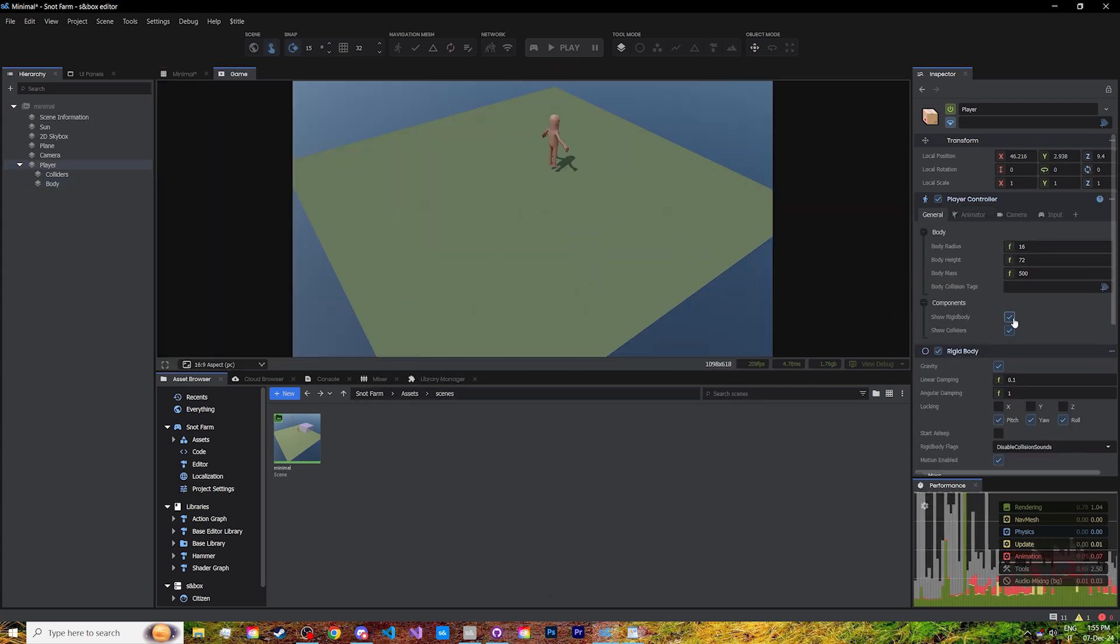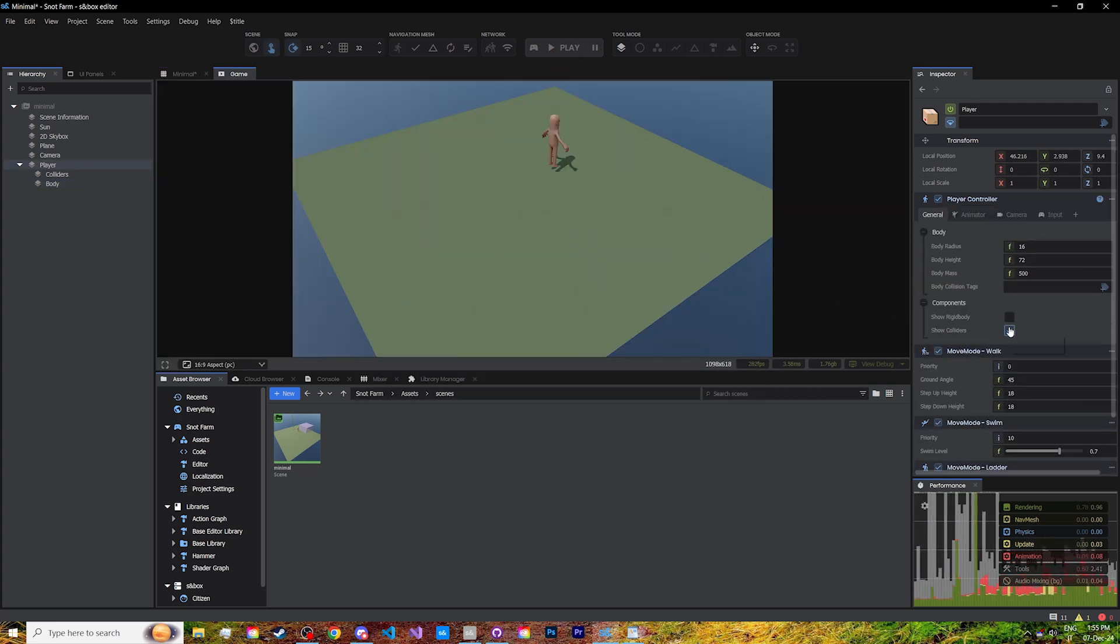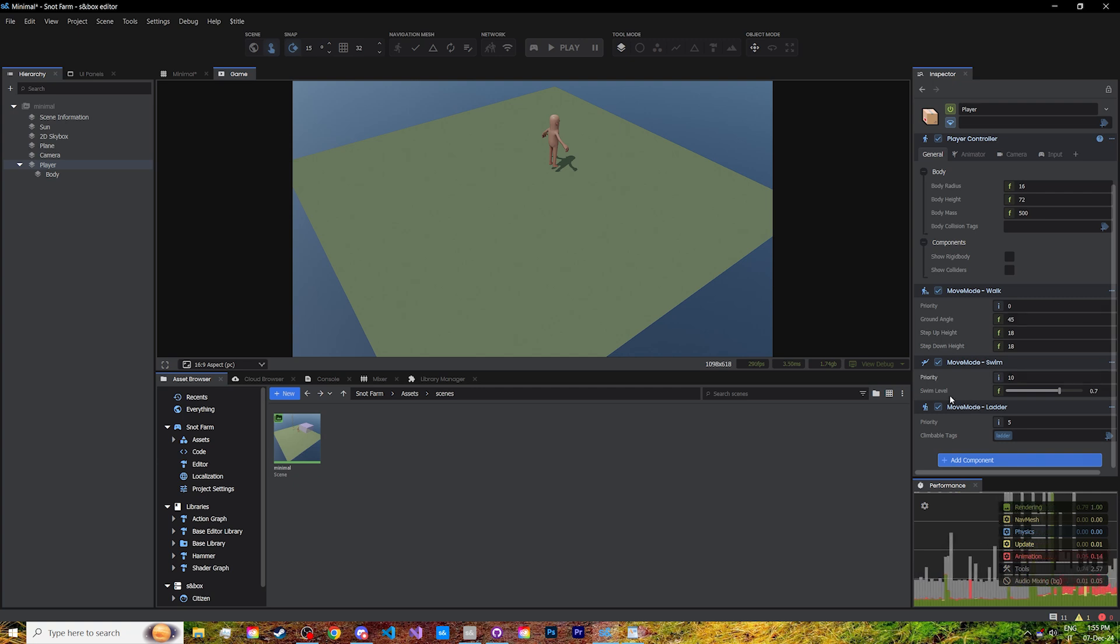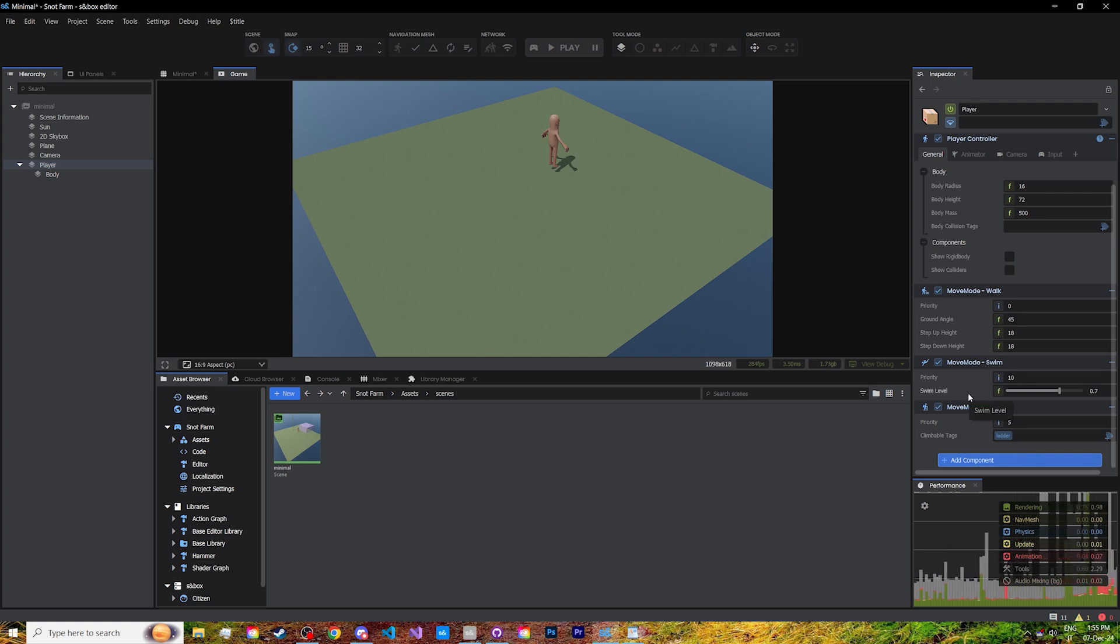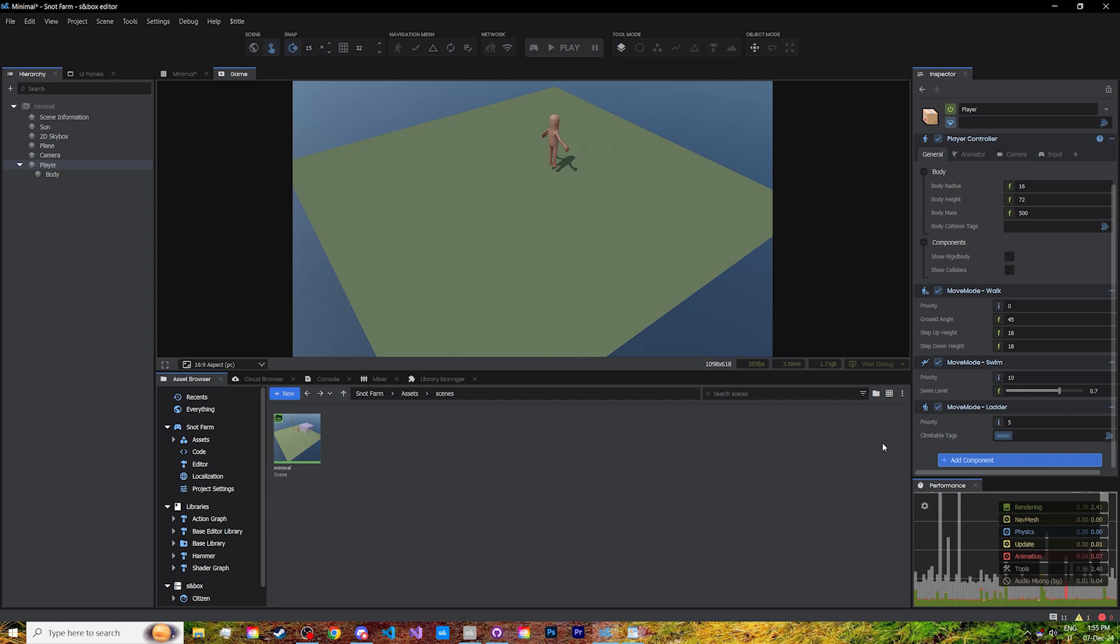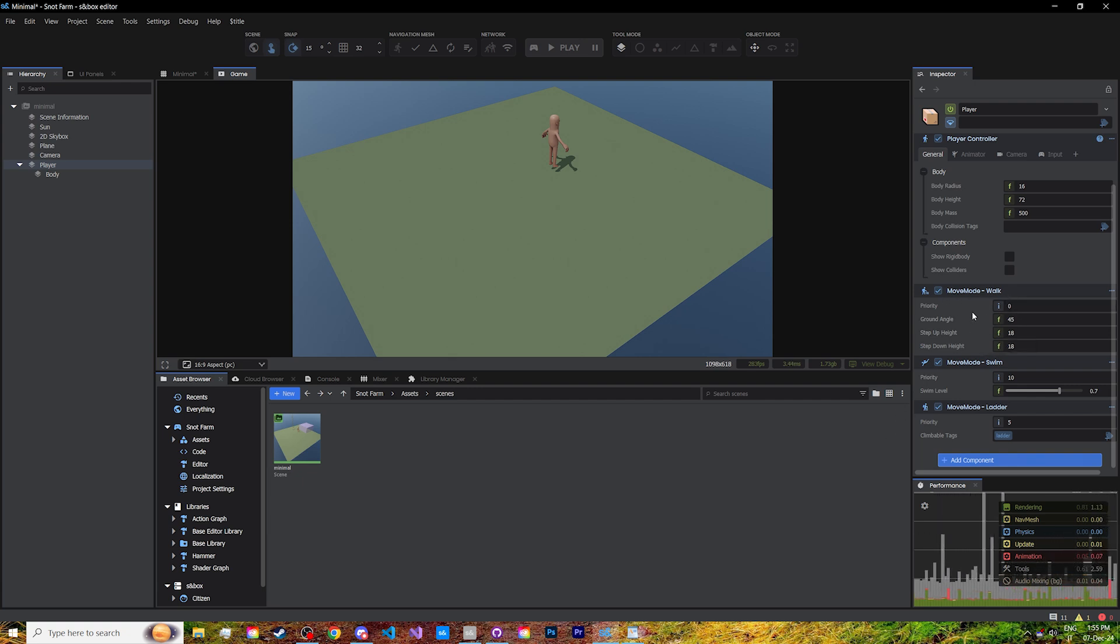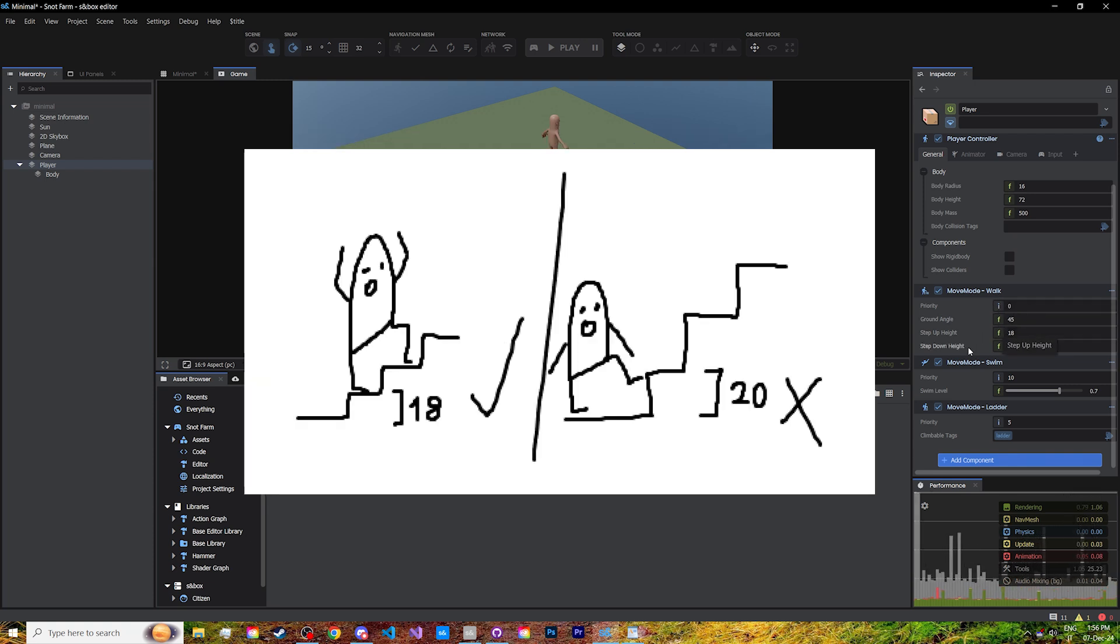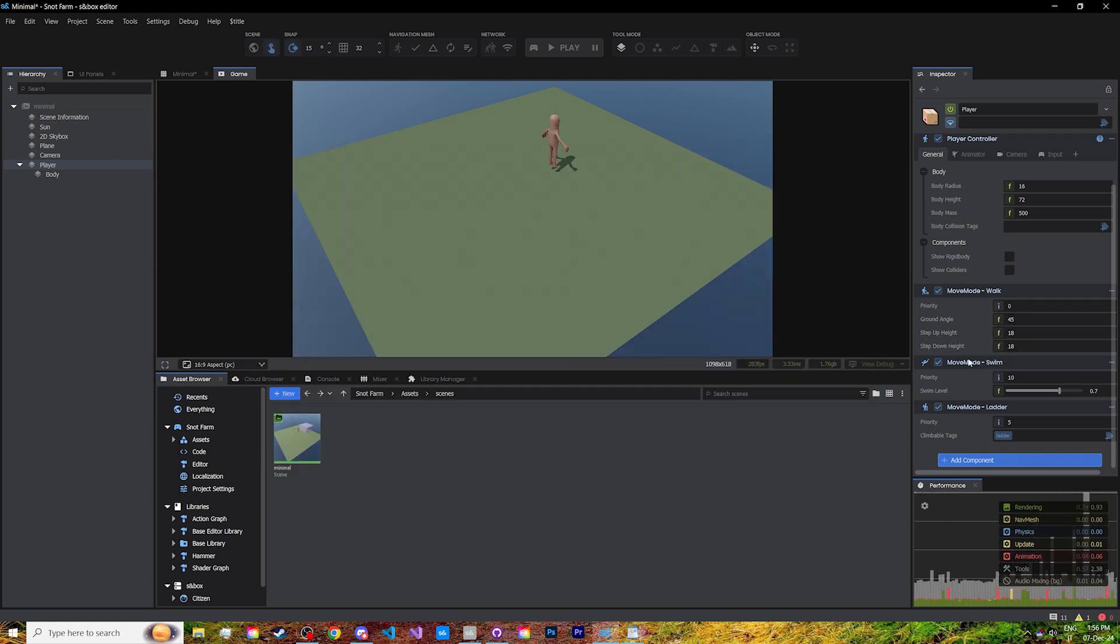Let's re-hide the components, they are pretty ugly. Now, we won't be using these move modes in our game, but I'm going to show you how to set them up anyways, in case you want to use them in the future. First up, with the lowest priority, is walk mode, which is what you've seen me do until now. Ground angle is how steep you can climb uphill, and the steps here is how tall stairs can be for you to climb them.